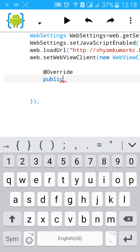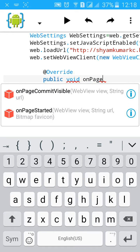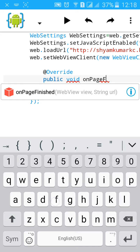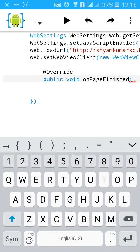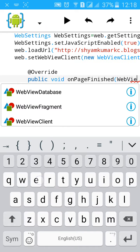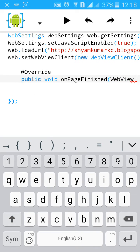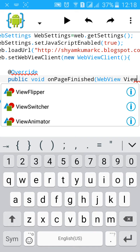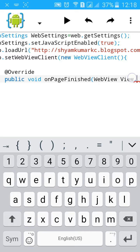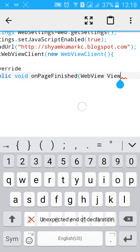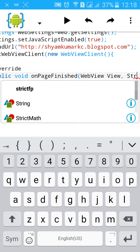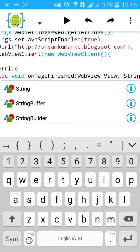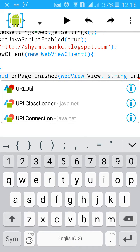Public void onPageFinished, then type WebView, then string URL.